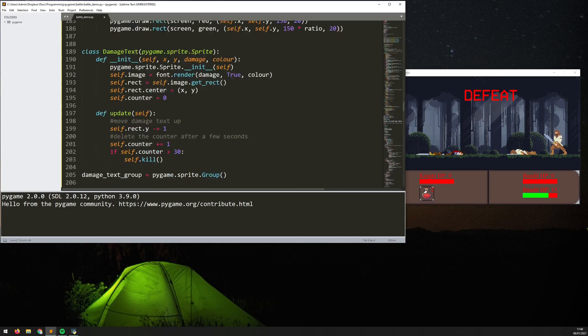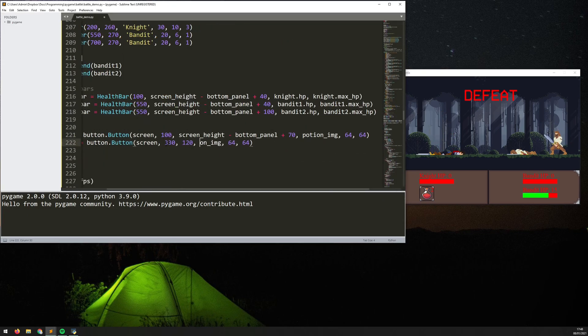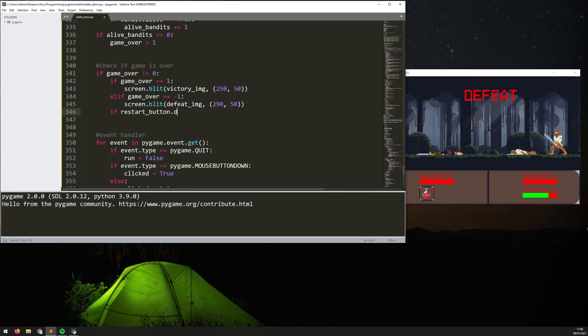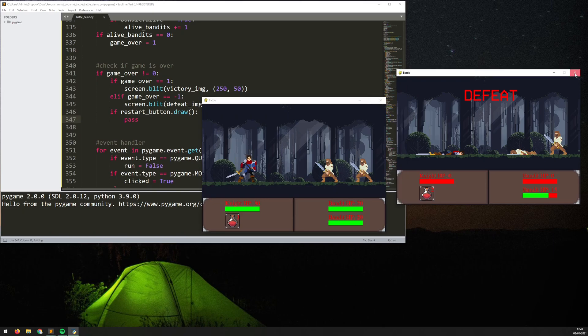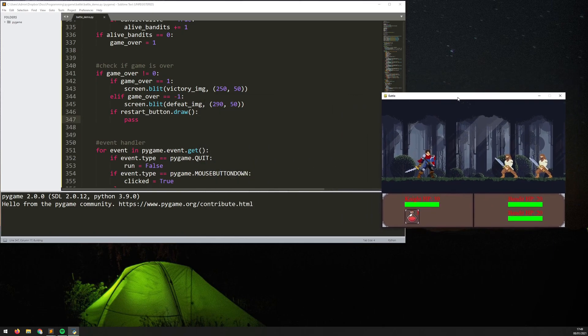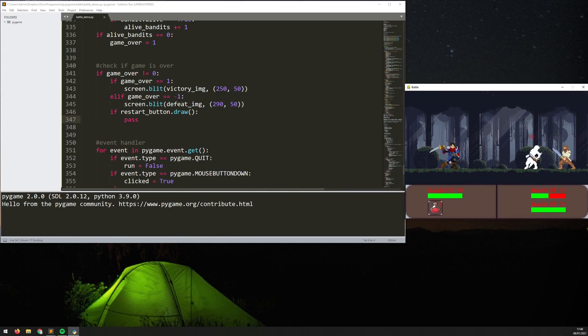So in this case the player's been defeated but still there's no restart so there's nothing actually happens when either the bandits die or the player dies.